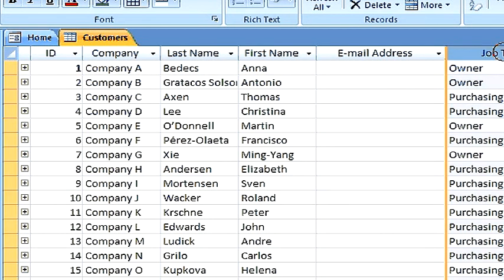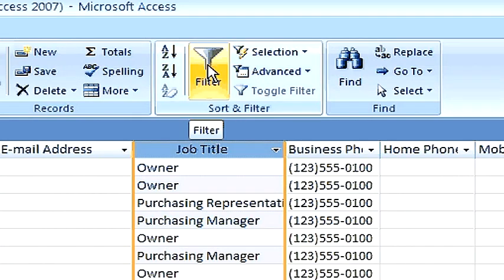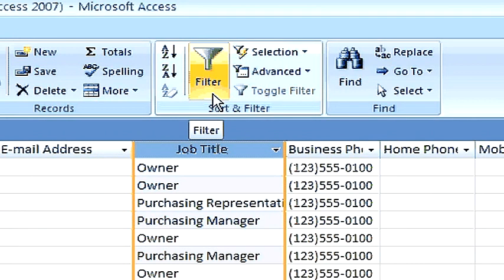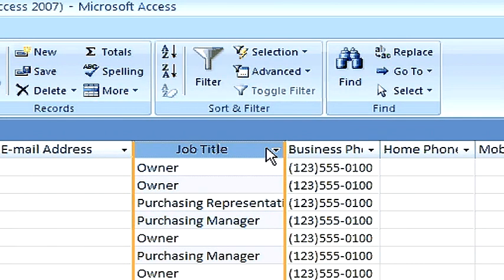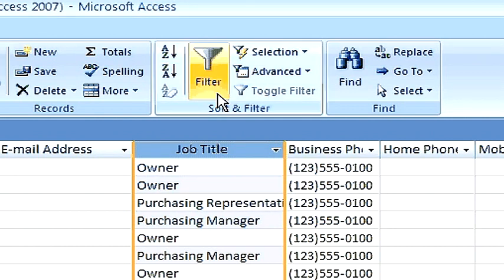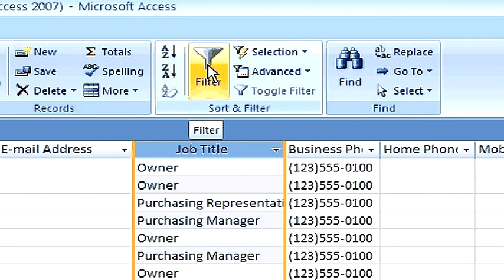With the Job Title field selected, we can now click on the filter icon, or we can click on this down arrow to bring up the filter menu. I'll click on the filter menu.